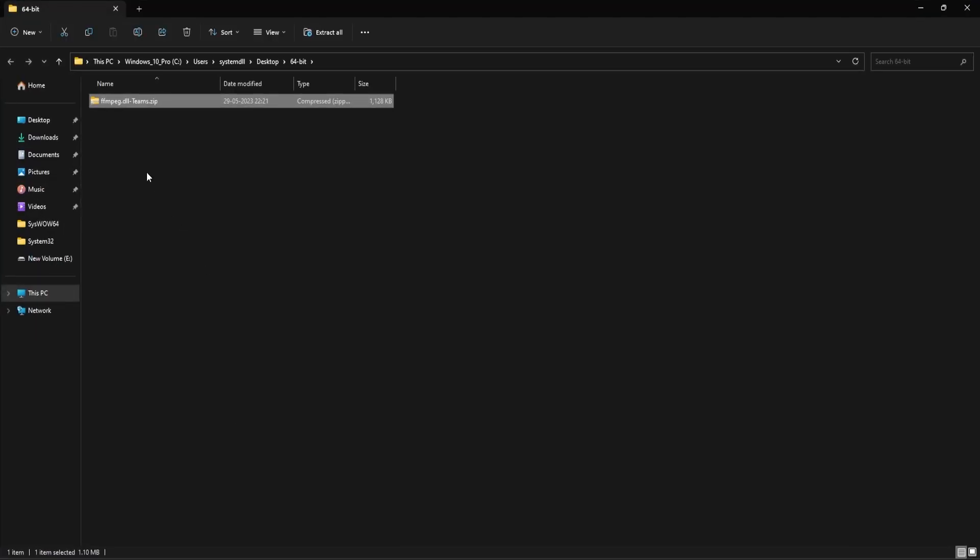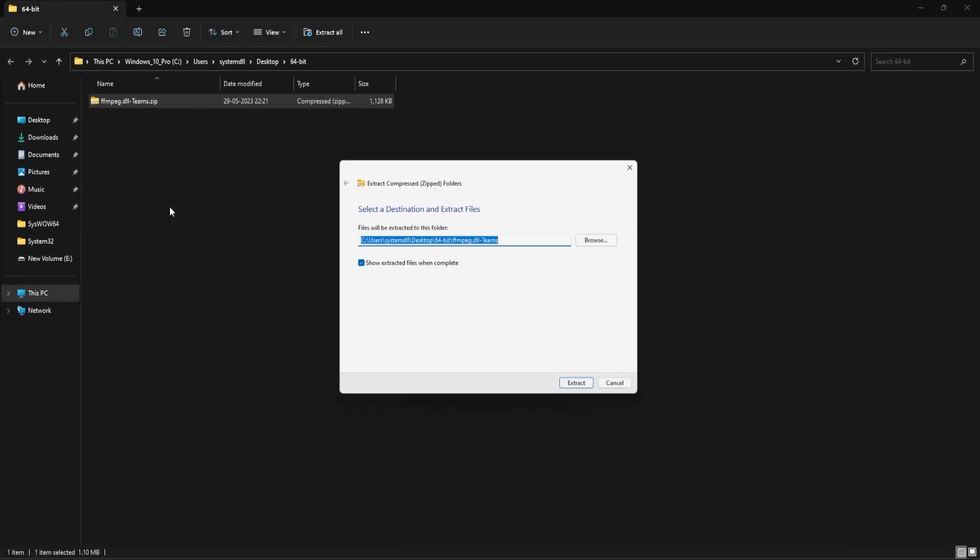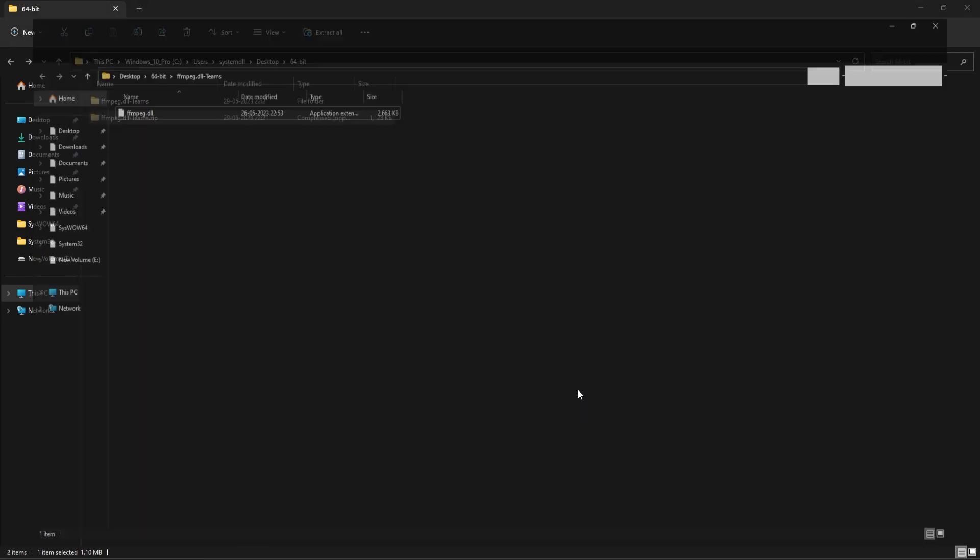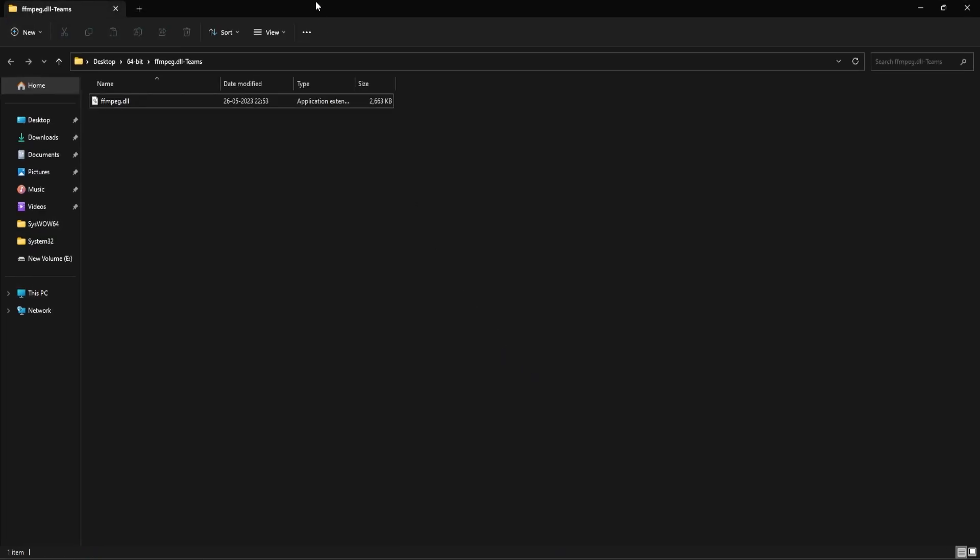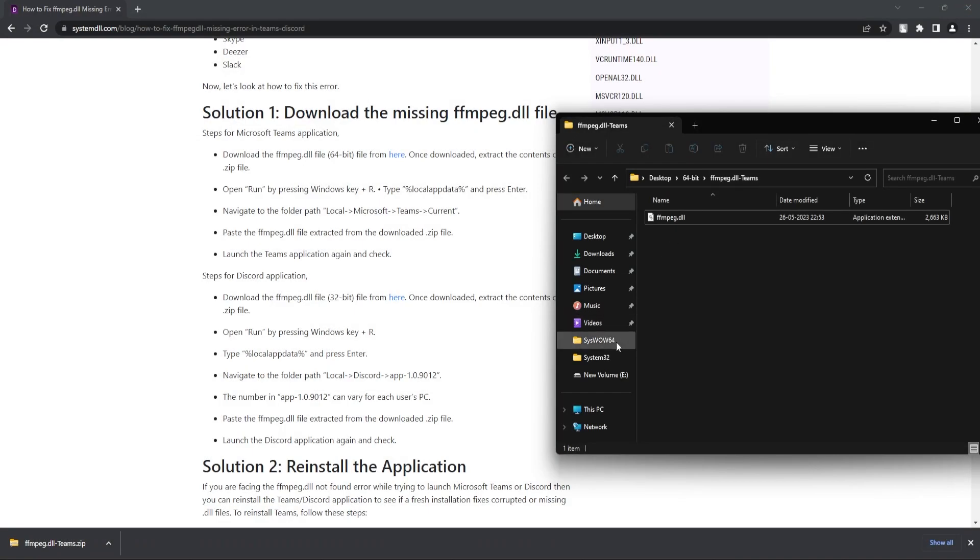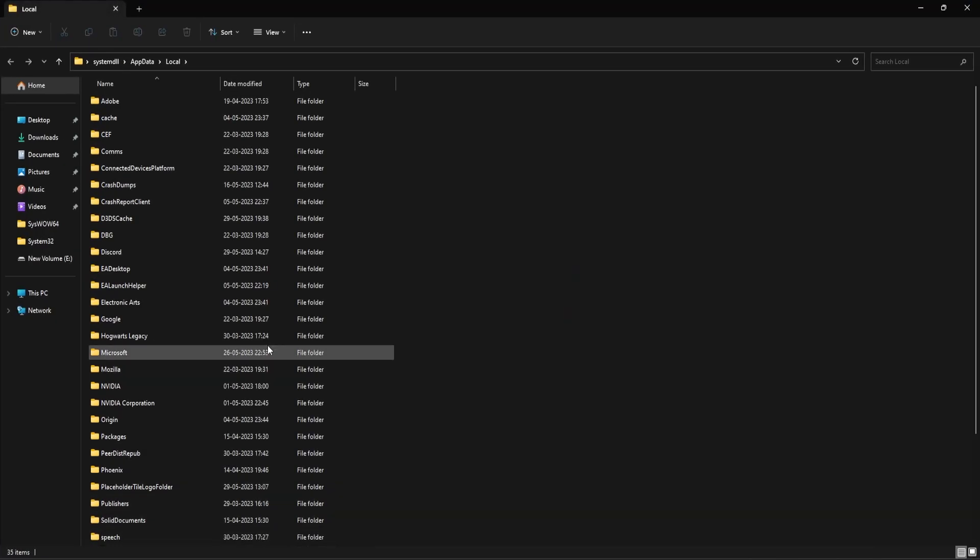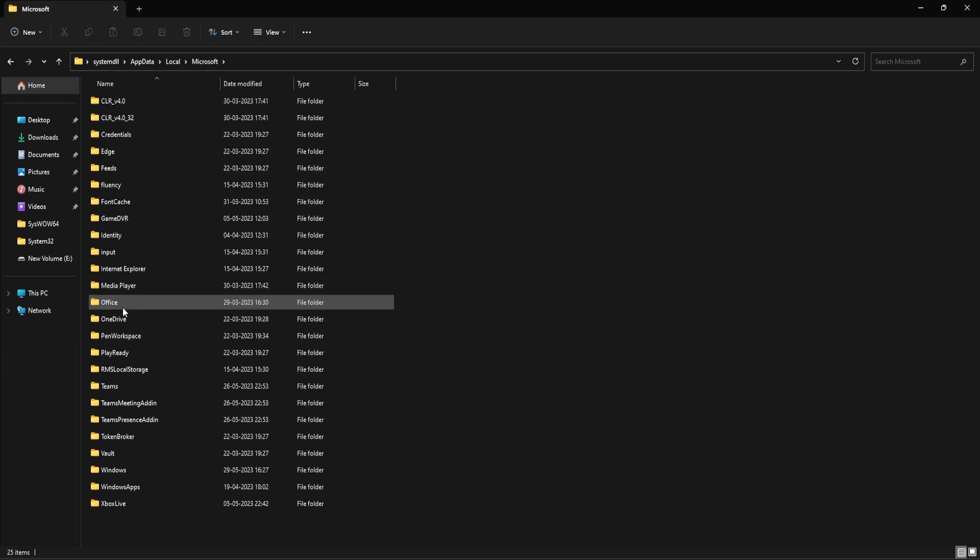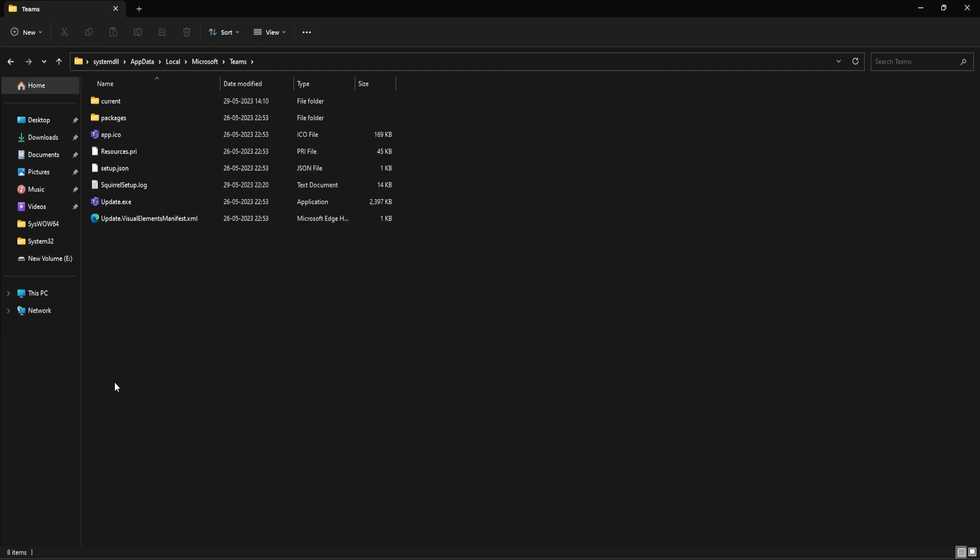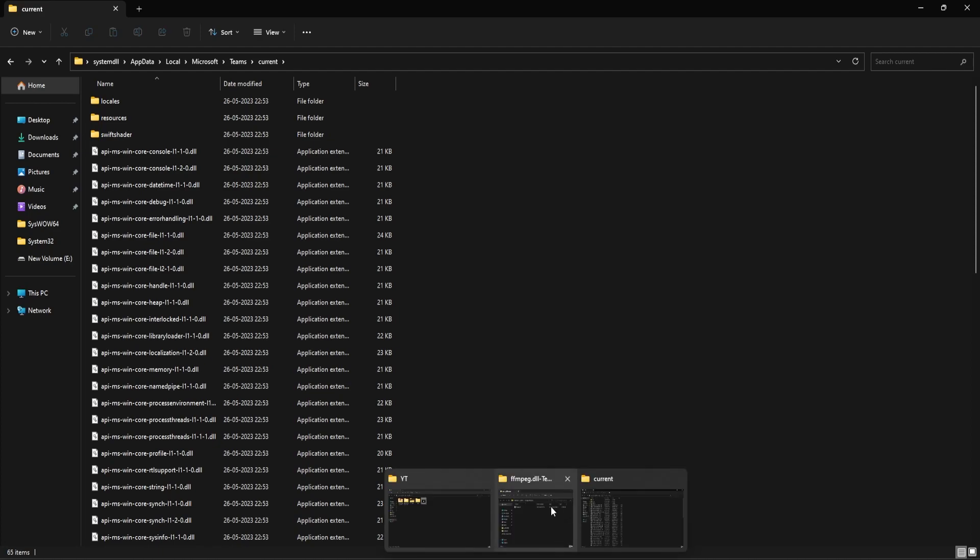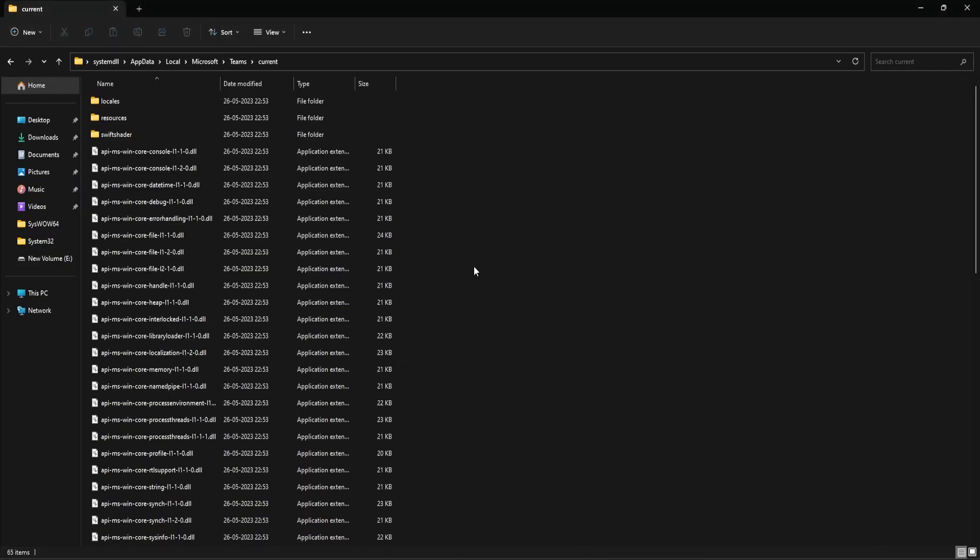Next you need to extract the contents of this zip file, right click and click on extract all. Next press Windows and R button and then type in this command %localappdata% and click on OK. Next open the Microsoft folder and then Teams folder and then the current folder. So this is where the dll file needs to be placed. Just copy this file and then paste it here.